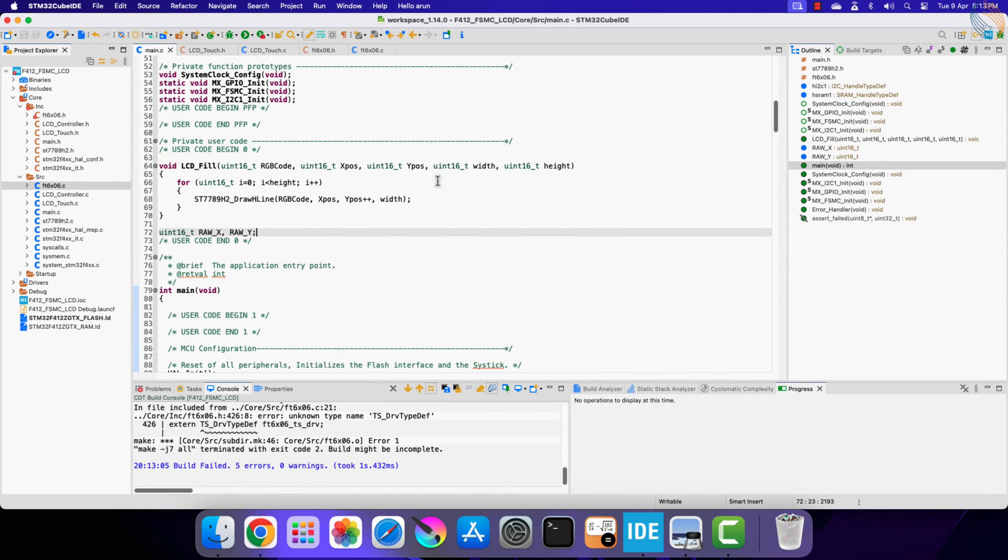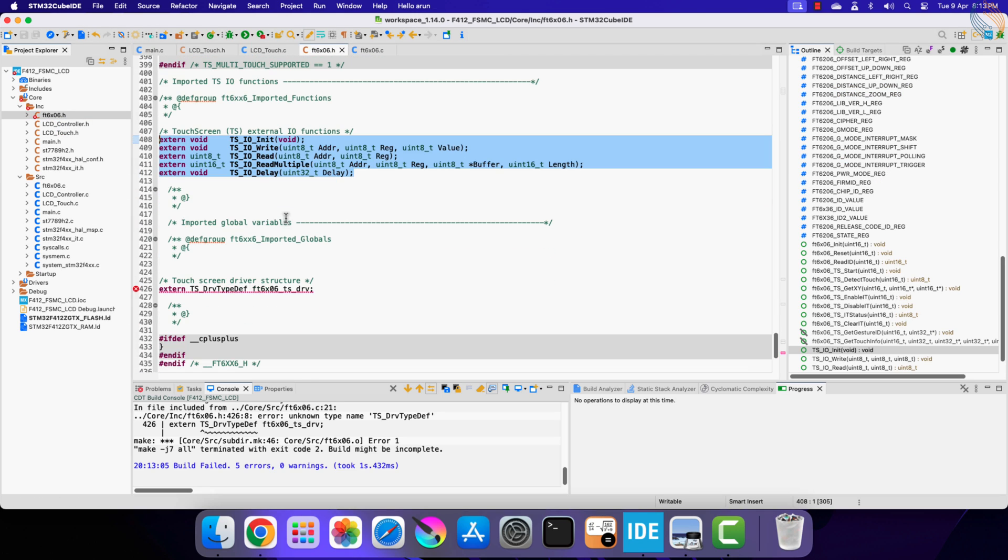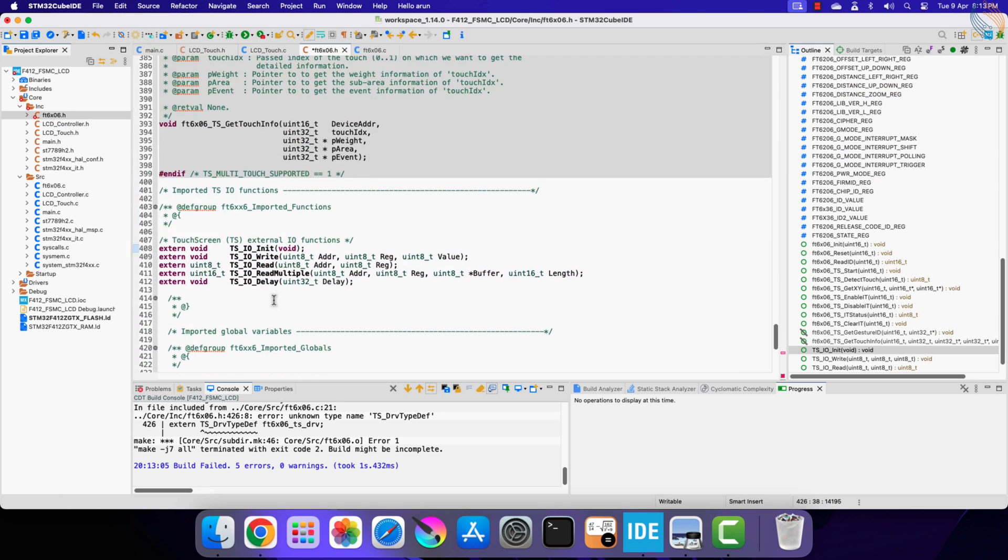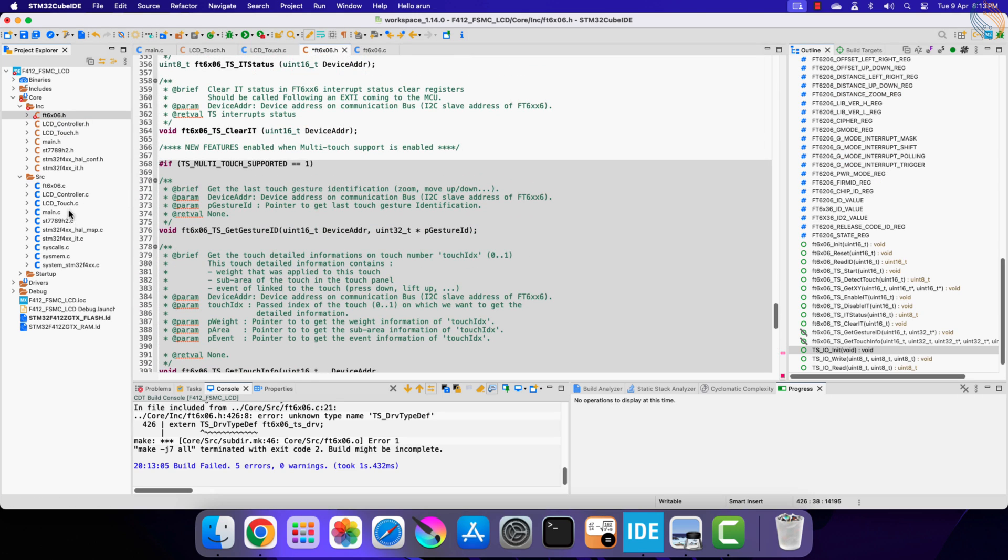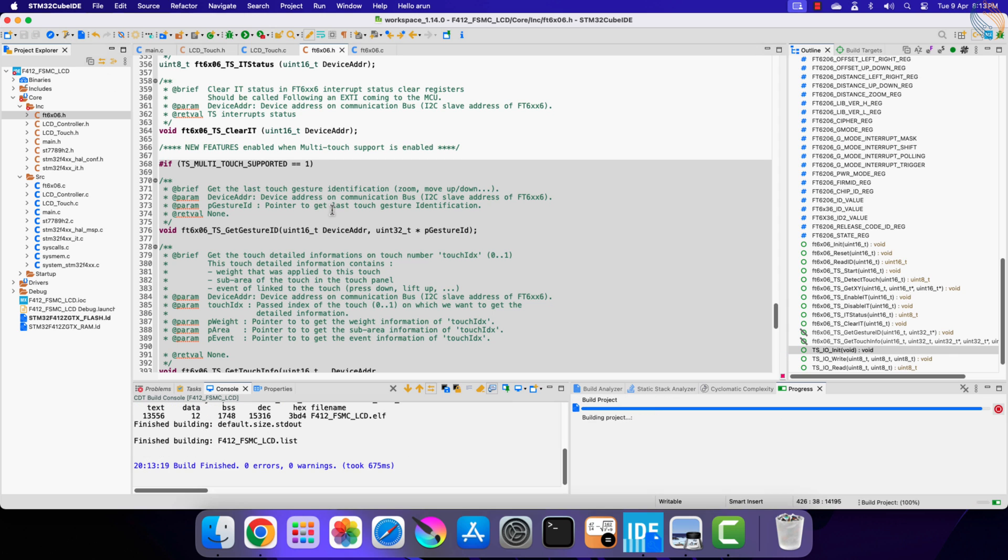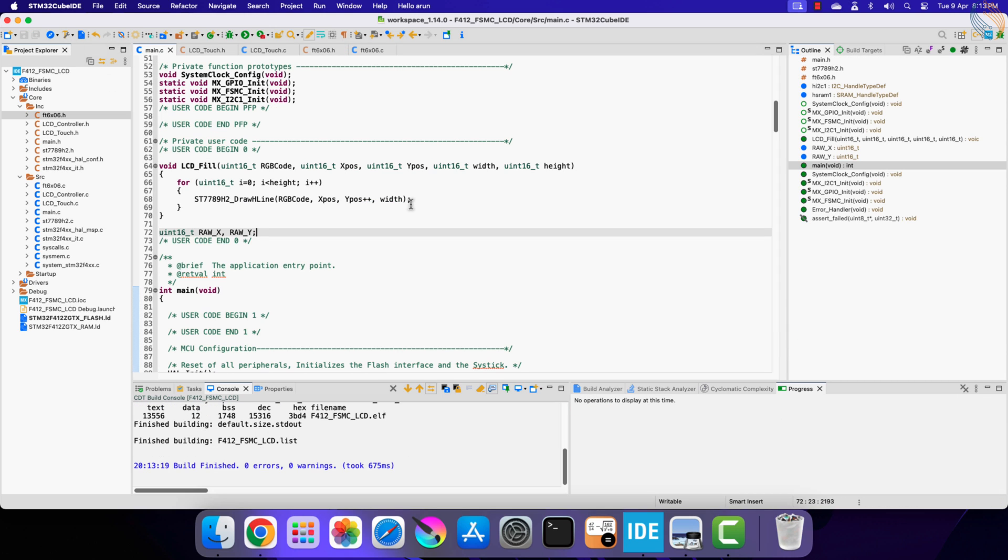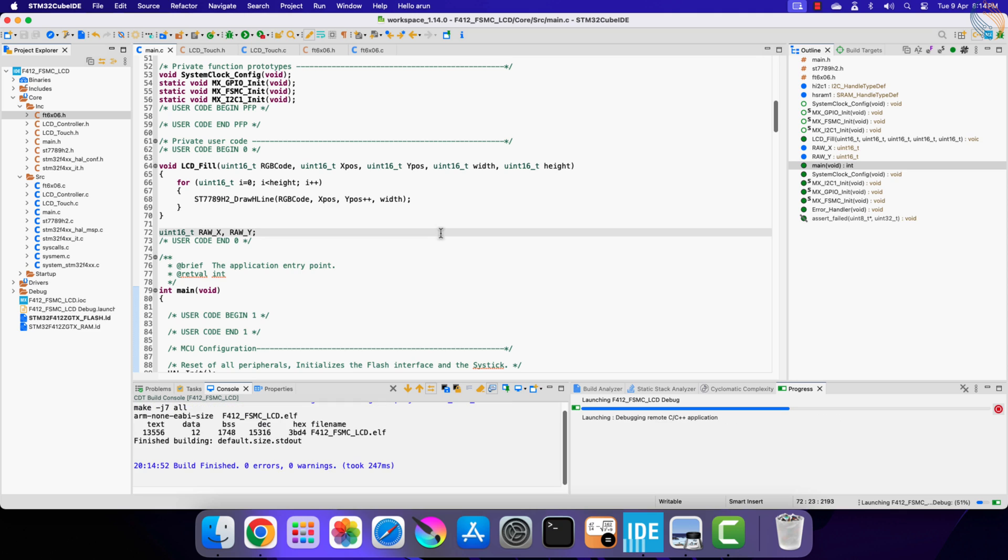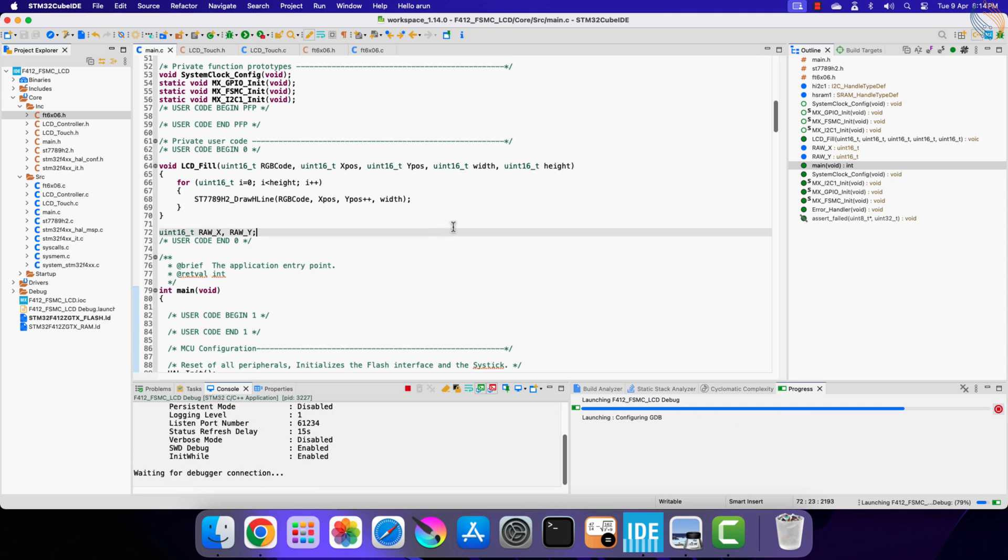Let's build the project once. We got some errors. Let me comment out this part as we are not using the driver structure. Alright the project builds fine now, so let's flash and debug it.